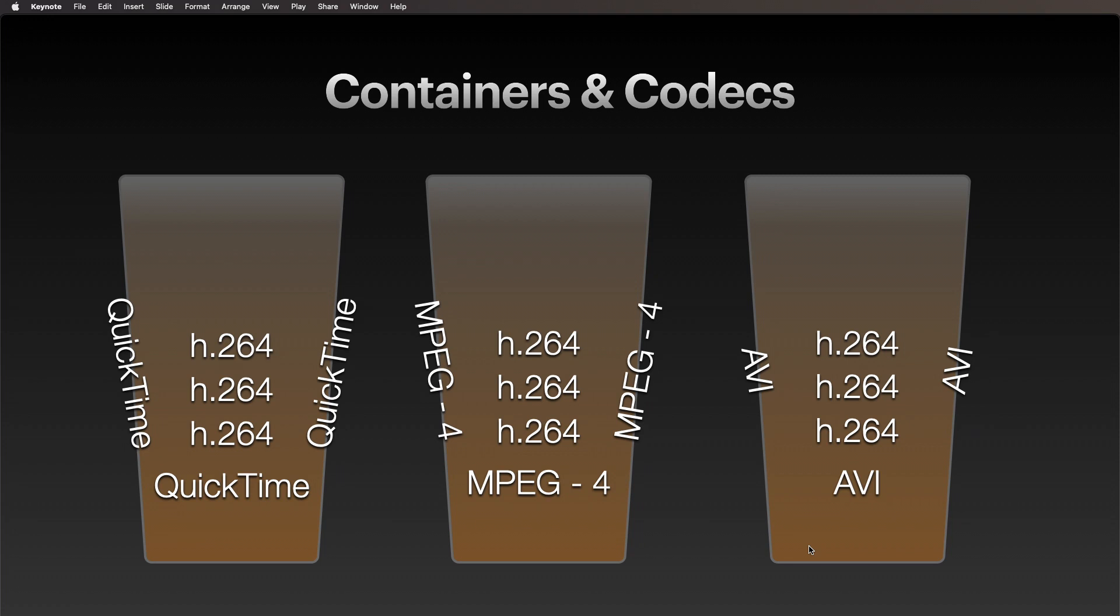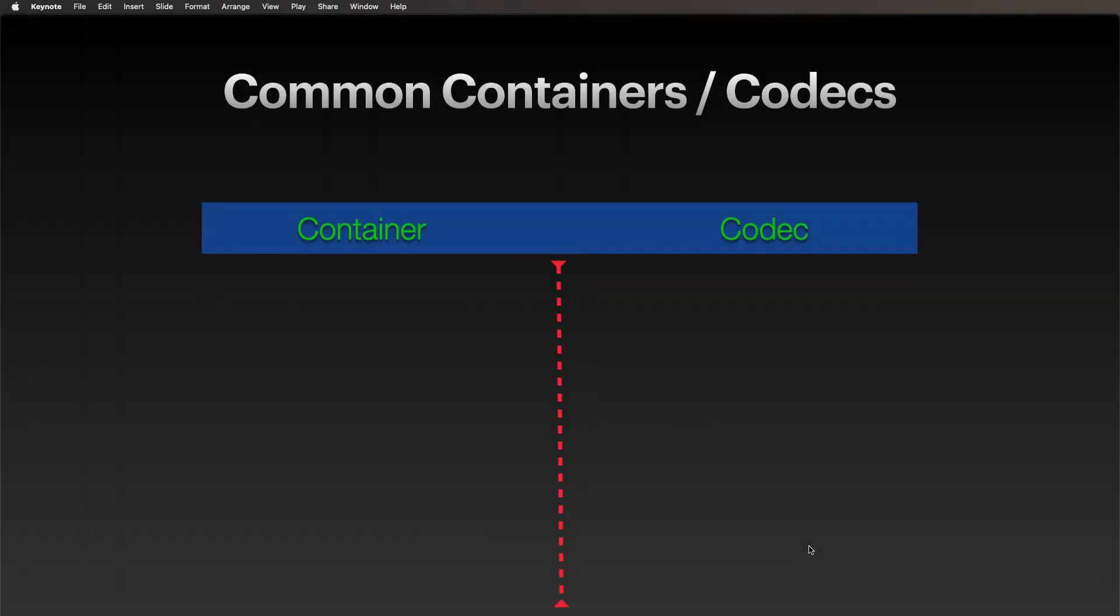QuickTime, MPEG4, AVI—but the actual compressed file could be the same thing in each of them, in this case h.264, otherwise known as Advanced Video Coding or AVC. I just want to give you a couple common containers and codecs, and just know that some containers can hold lots of codecs and some can only hold a few.